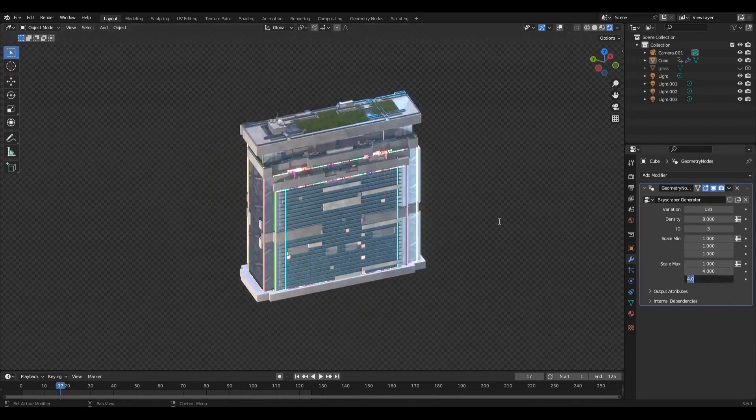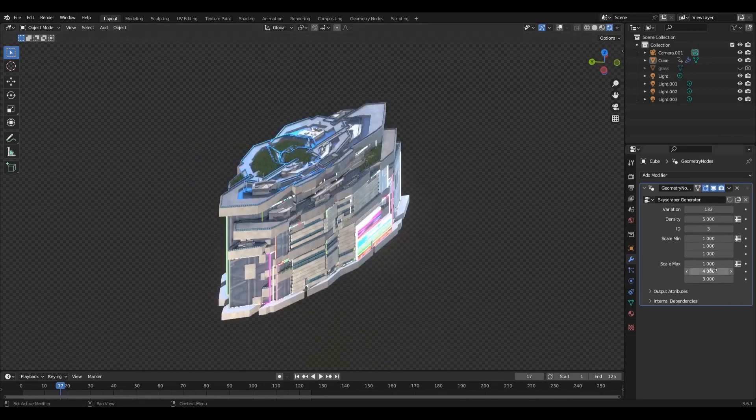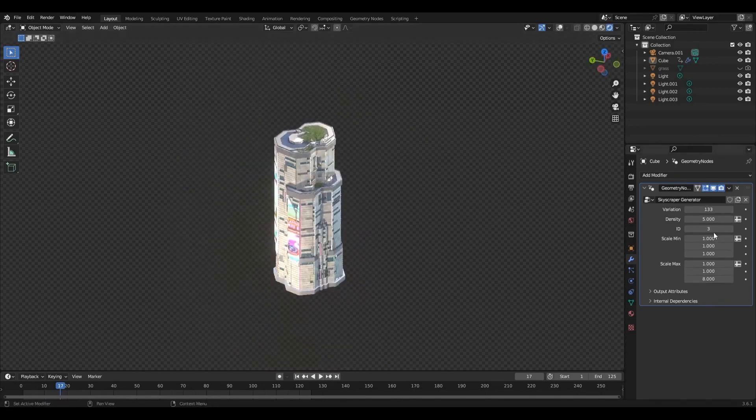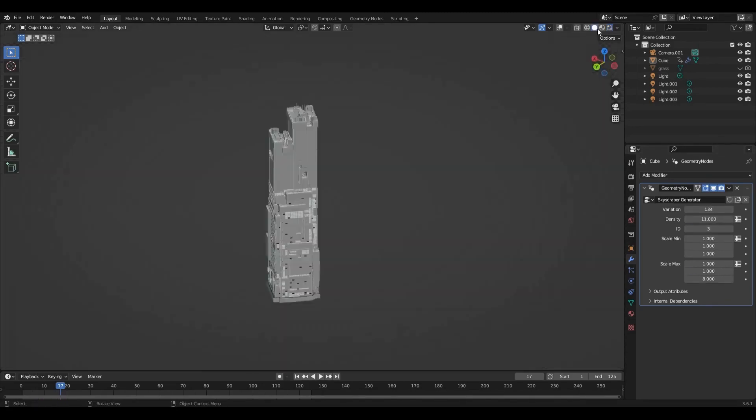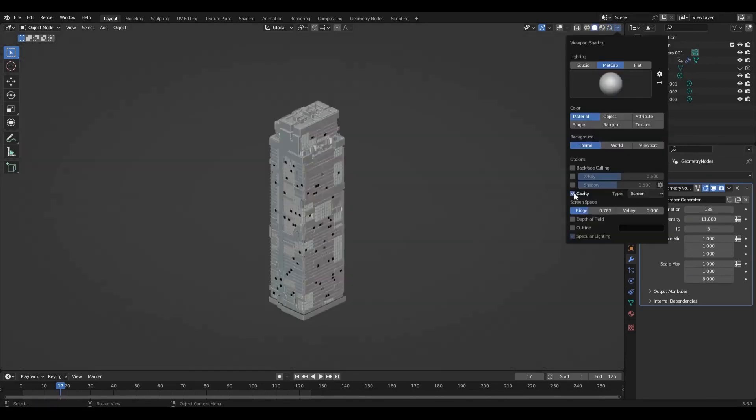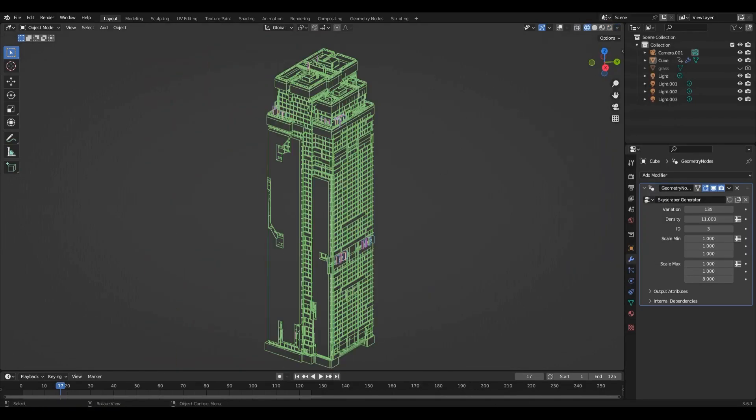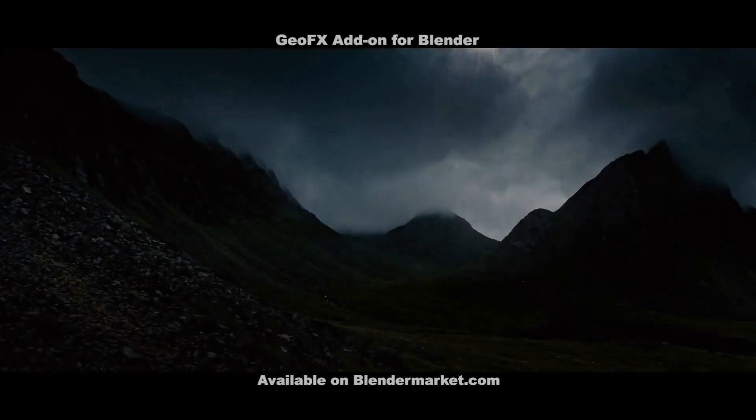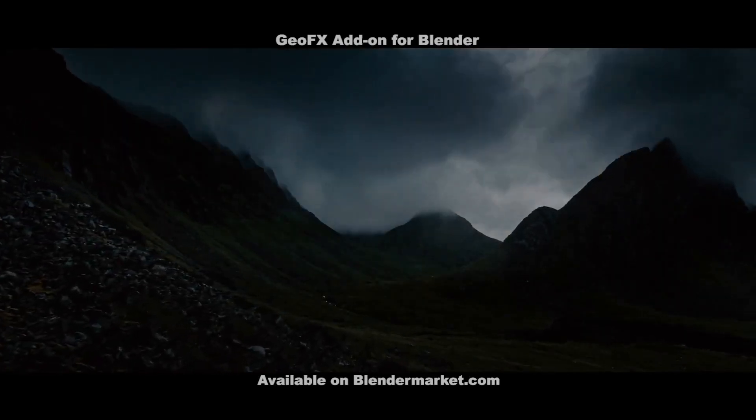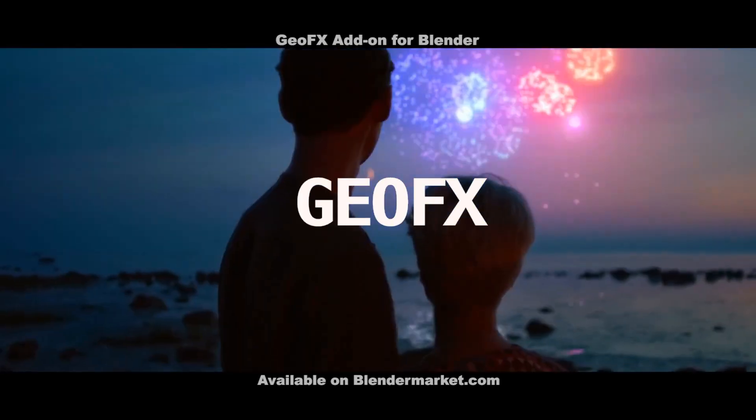With optimized assets for both Cycles and Eevee rendering engines, this add-on offers flexibility and speed in your workflow. And hey, the best part: all future updates are free with your purchase.